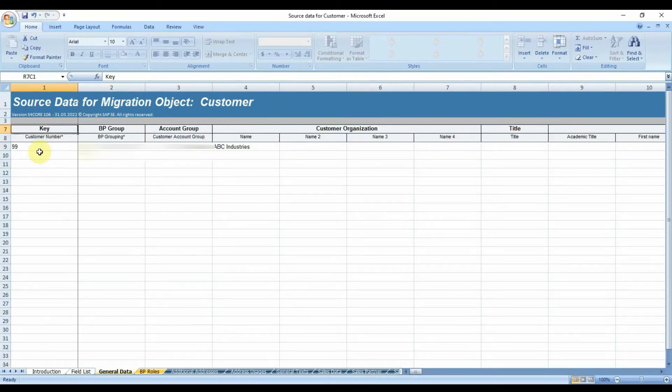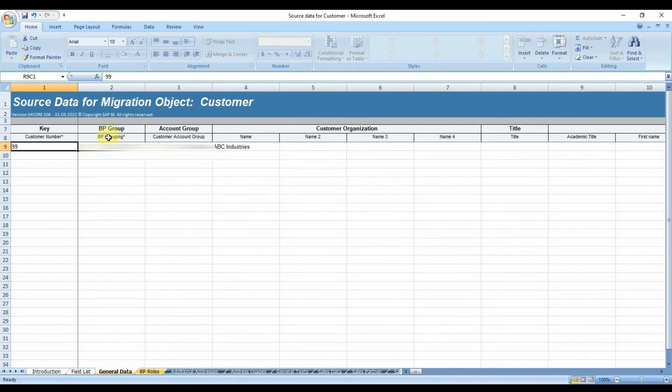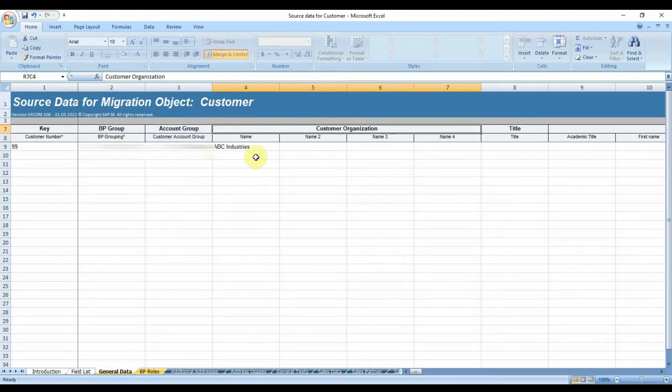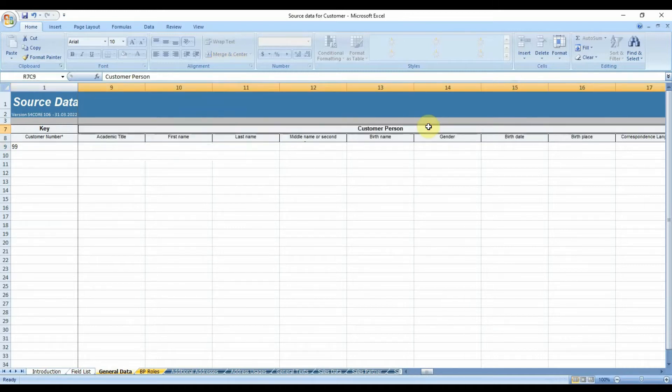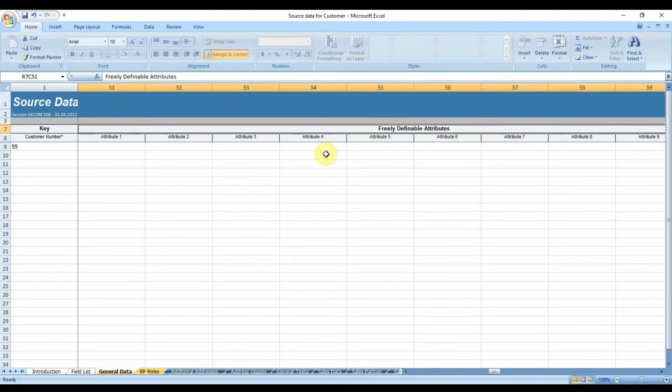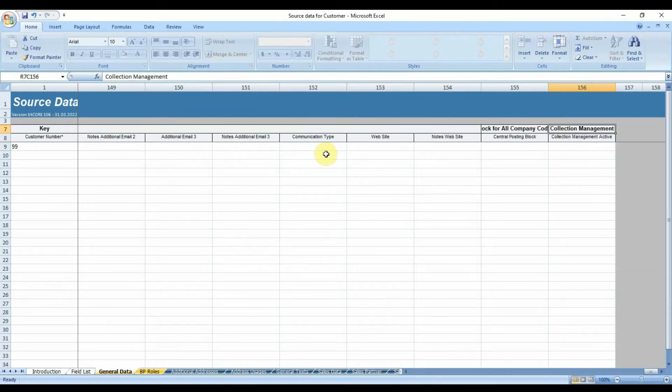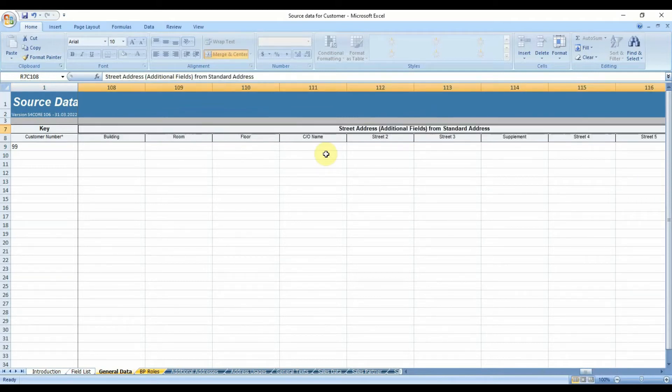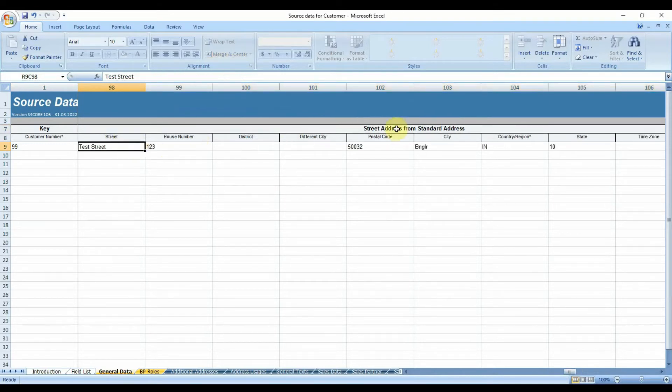The main thing in this data load sheet is the customer number. If the number of the account group is external, we need to input the required customer code in it. Whereas it is an internal number range, we need to enter any random number in order to build the relation between each sheet in the file so that the system can identify the right data for the respective customer and create the customer code in the SAP system. In my example, I have maintained the customer master number as 99 in all the sheets to make a relationship between general sales, company code data, etc.